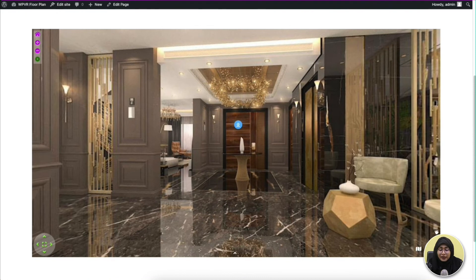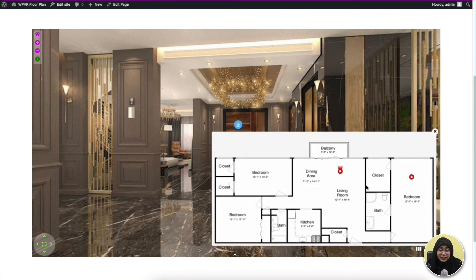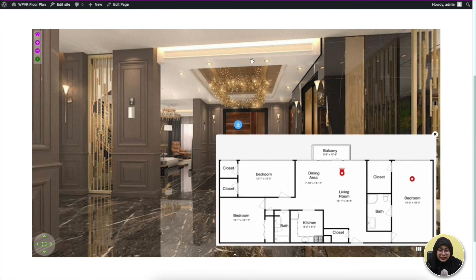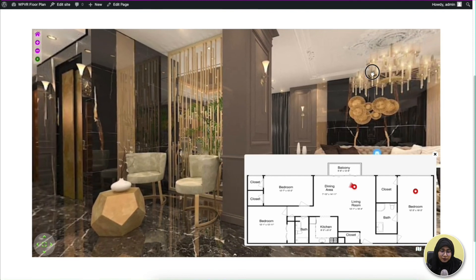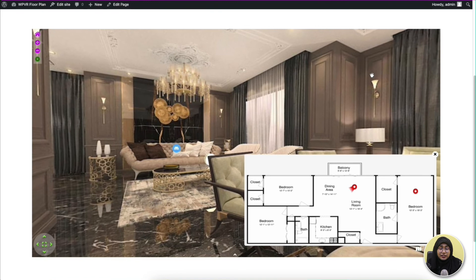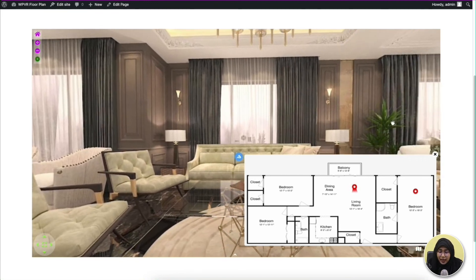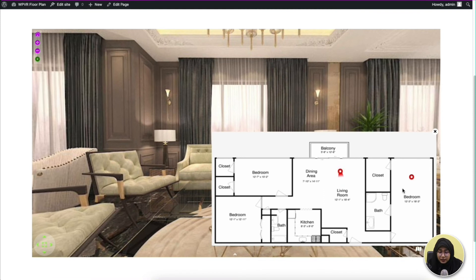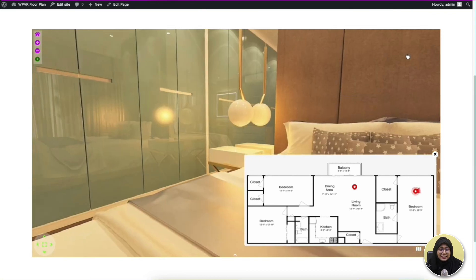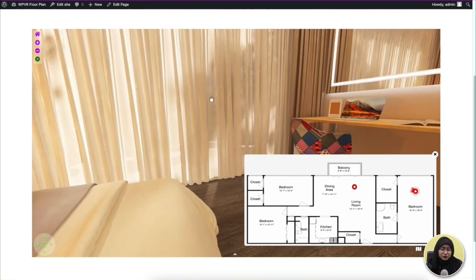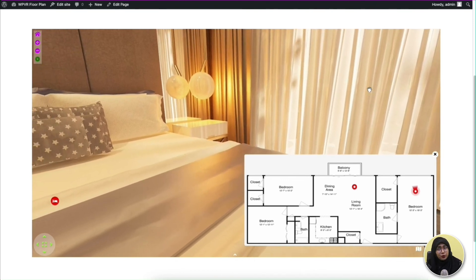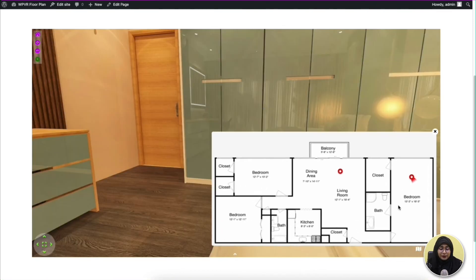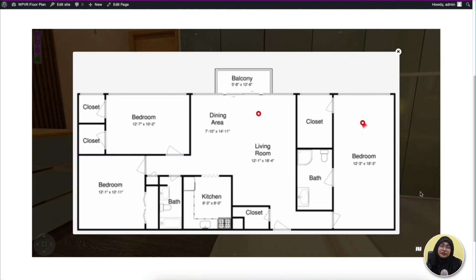Once you update the tour, go to the front end — as you can see, the floor plan icon has been added to this virtual tour. When you click on it, here's the living room area pointer blinking. You can see the navigational indicator is also moving around as I move. Now I'm going to click on the bedroom pointer — as you can see, it has taken me to the bedroom area. You can also double click on the floor plan and it will appear in full screen.